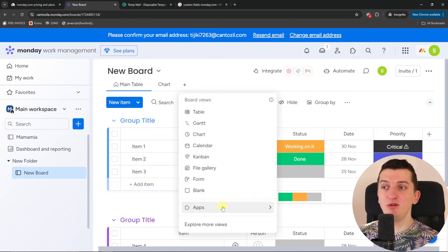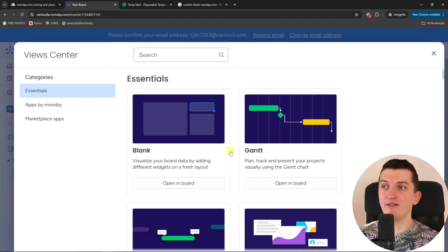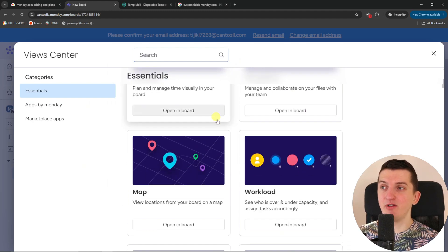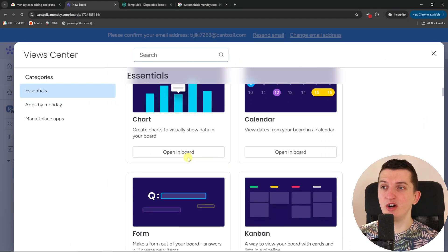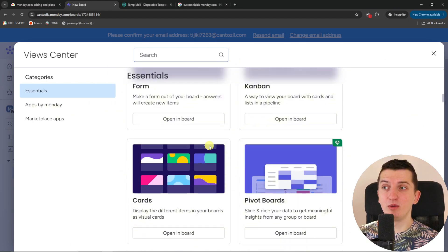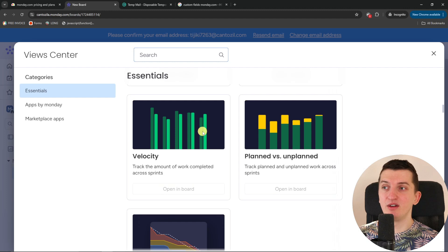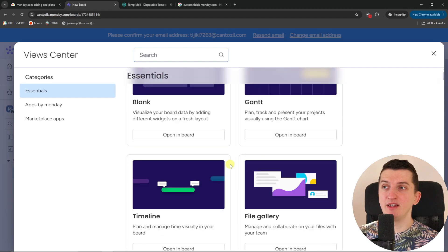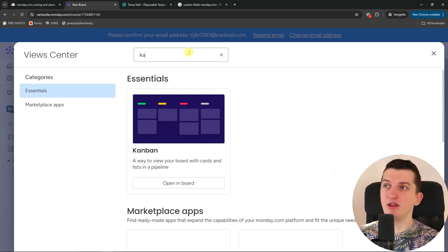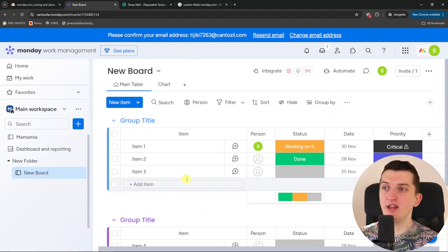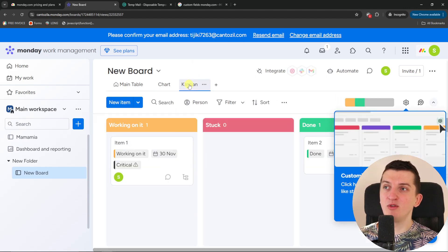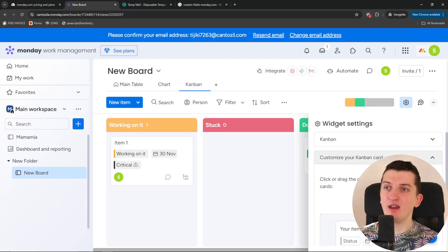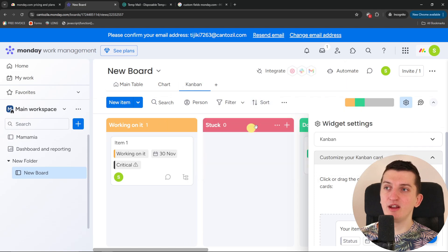Then you're gonna have the views here. I can click here explore more views and you can have blank, Gantt, file gallery, timeline, workload, chart, Kanban, form, cards. And let's say that I'm going to write here Kanban. I'm going to click here open in board. I'm going to have the view right here. And you see it's right now working on it, stuck, done.